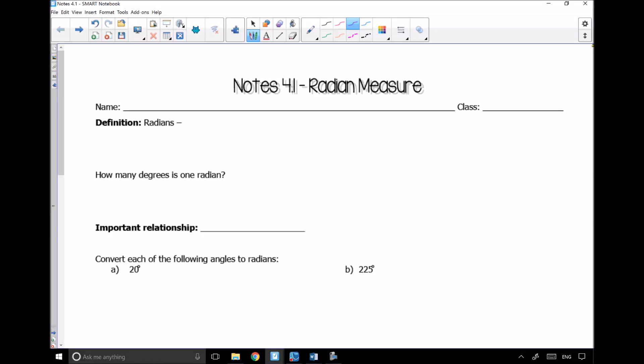Notes 4.1 are on radian measure. This unit is on trigonometry, and you learned about trigonometry in the 3U class, but now we're going to talk about trigonometry in terms of radians. You did everything in terms of degrees last year. So the first thing we need to do is define what a radian is — here is the definition of a radian.